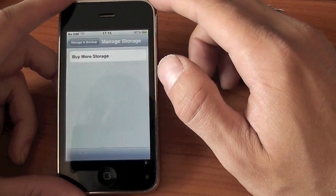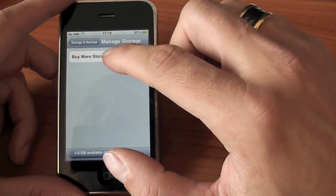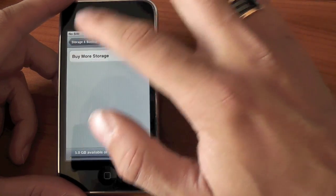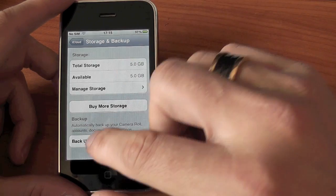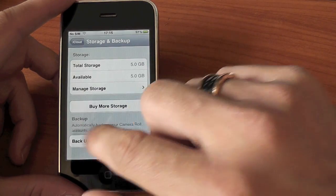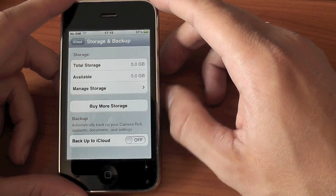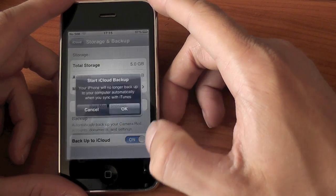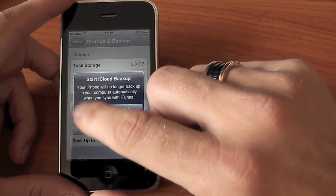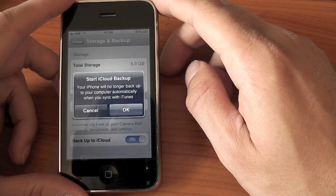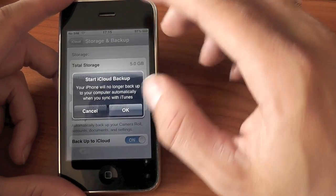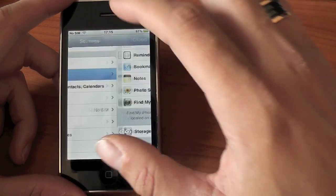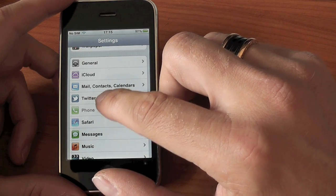If we click on Manage Storage, we can actually go in and buy more storage, but that's disabled in this version of the beta. If we want to as well, we can completely back up our camera roll, accounts, documents and settings straight into the iCloud. And if you choose that, it comes up with a message telling you that your phone will no longer back up your computer to iTunes. So we've also got that new functionality.